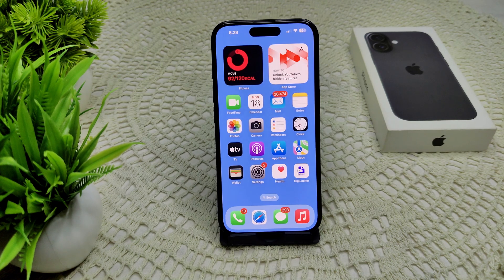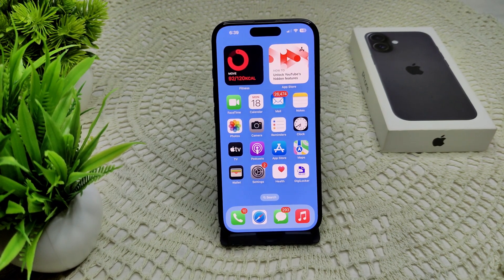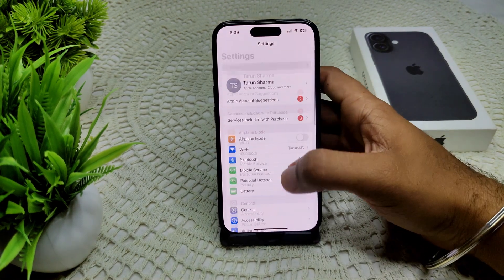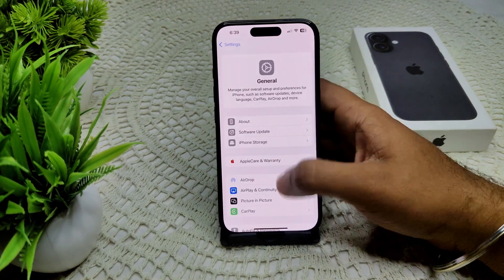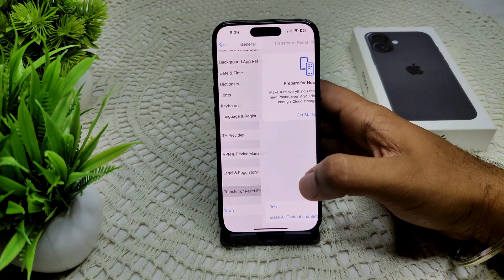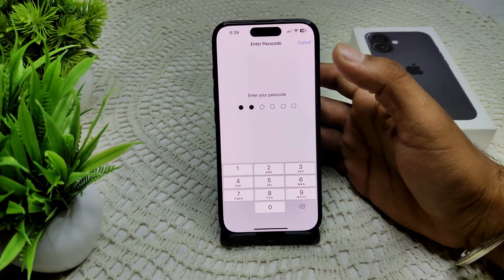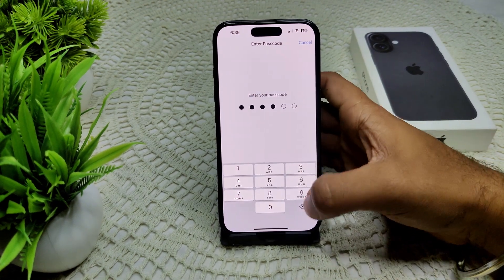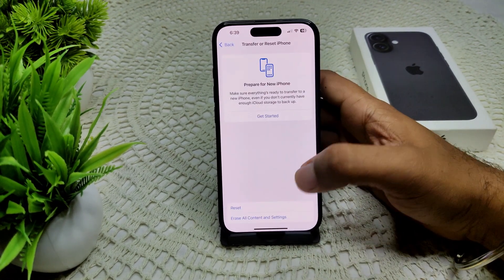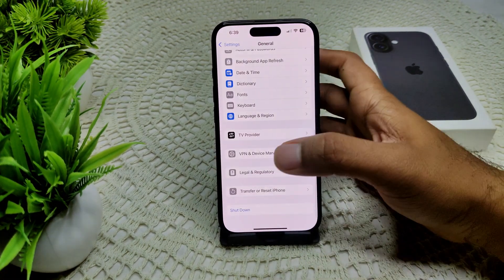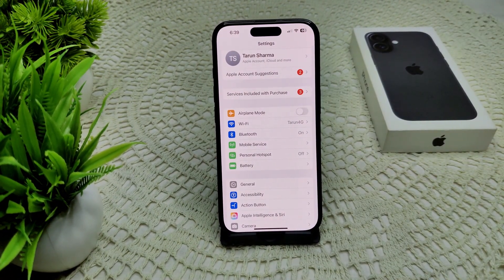If not, we can try resetting all settings. Sometimes when the issue persists, resetting your settings without deleting data can resolve the problem. Go into Settings, then General, then Transfer or Reset iPhone, and select Reset All Settings. Enter the passcode of your device and confirm the reset by tapping the icon.